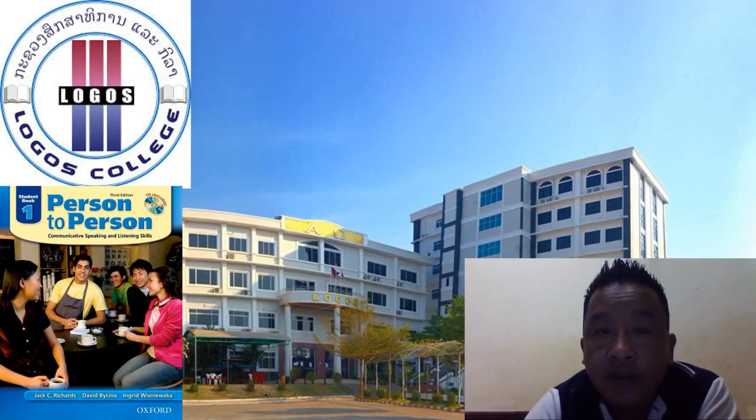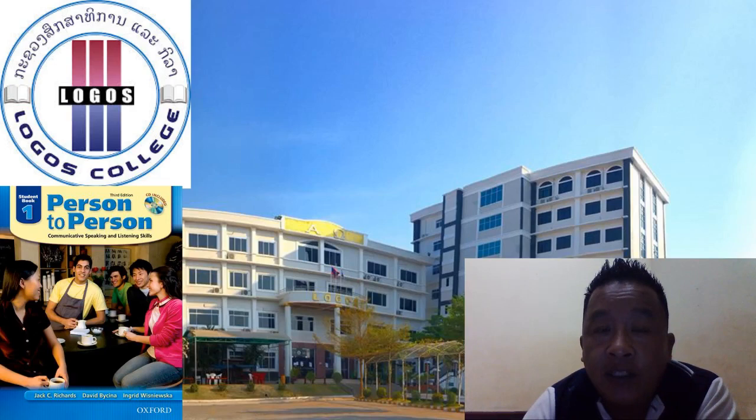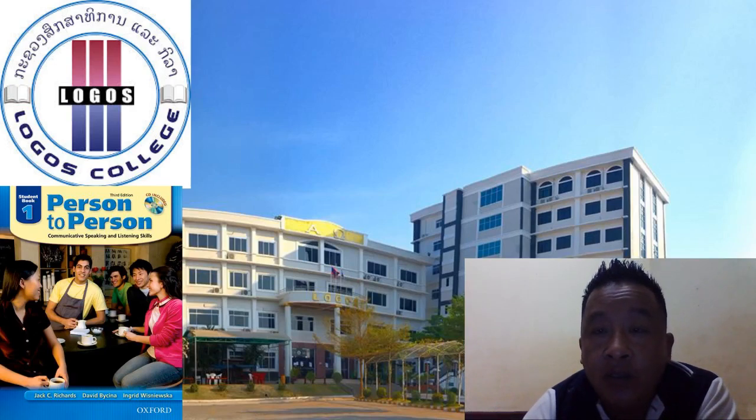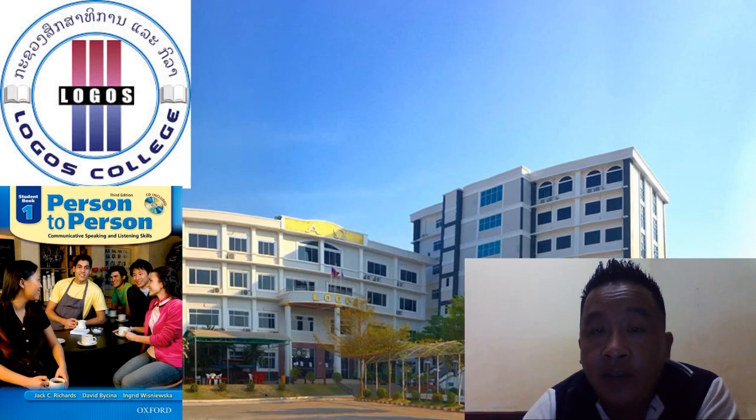Welcome students to Speaking 2. Our lesson plan for today will be Person-Person Book 1, Units 7, Conversation 1.